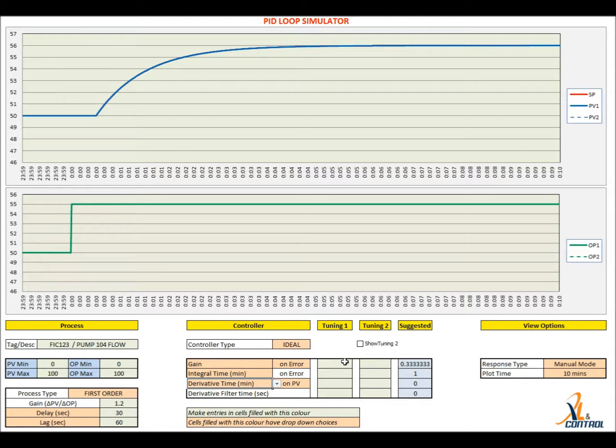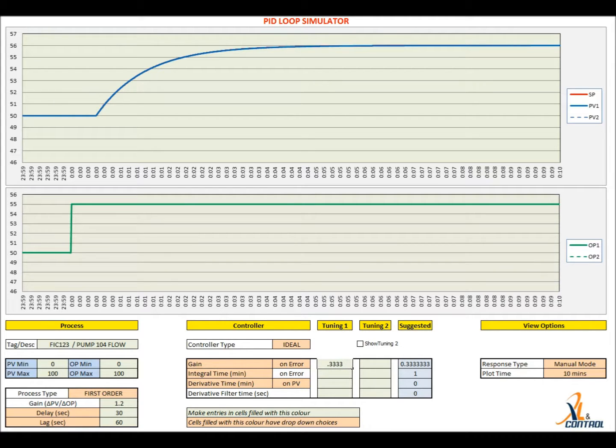The tool provides an estimate of the tuning to be used. These can be used as a starting point for tuning.